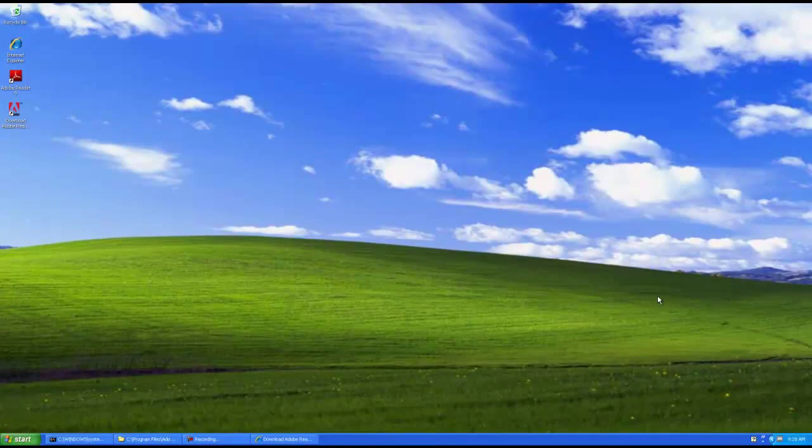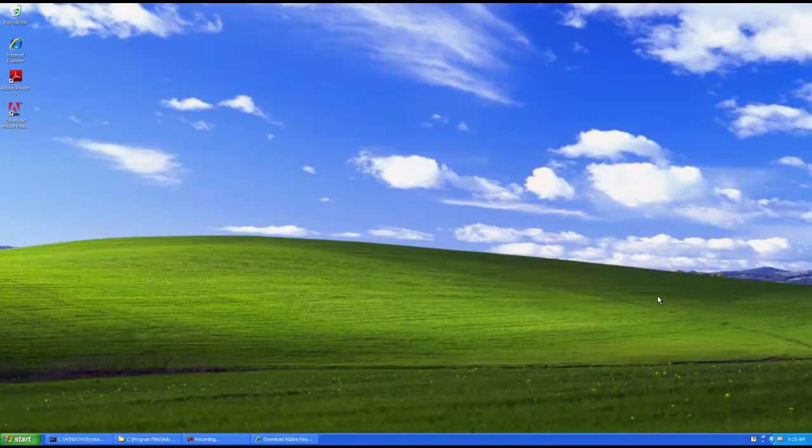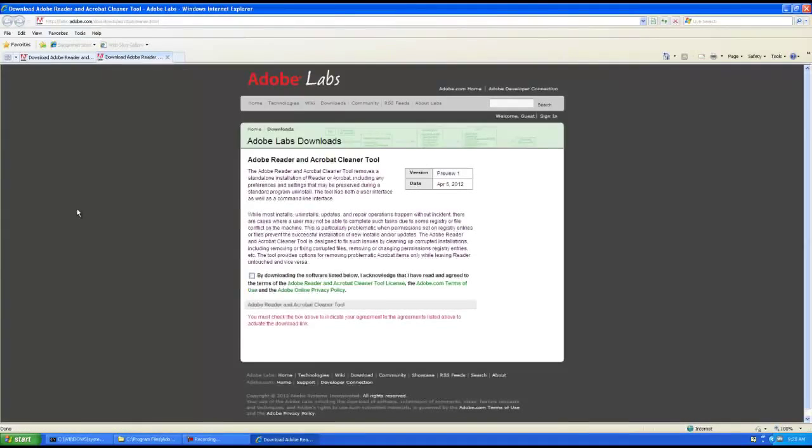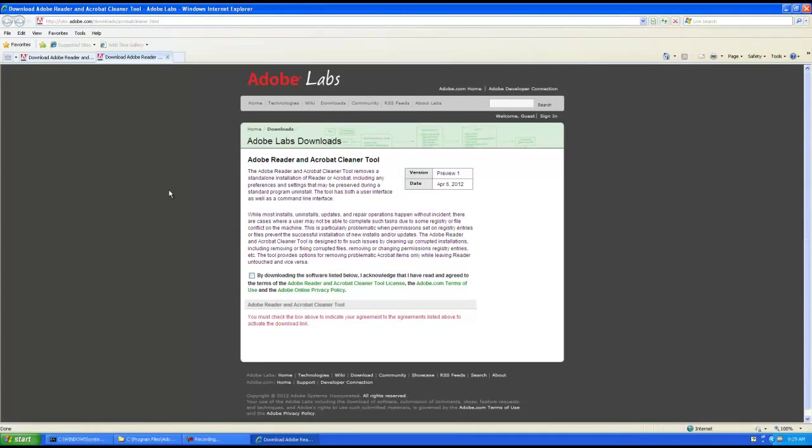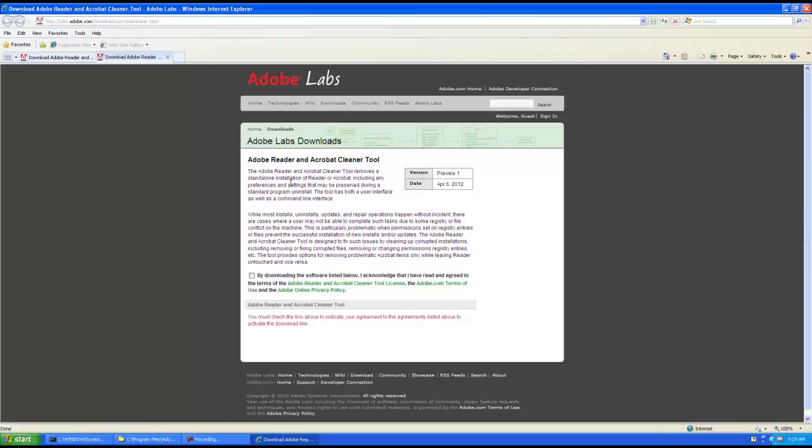Okay, we are back and I'm going to show you a new tool that we've actually been testing out and it's located on Adobe Labs. It's called Adobe Reader and Acrobat Cleaner Tool. It says the Adobe Reader and Acrobat Cleaner Tool removes stand-alone installations of Reader or Acrobat including any preferences and settings that may be present during a standard program uninstall.